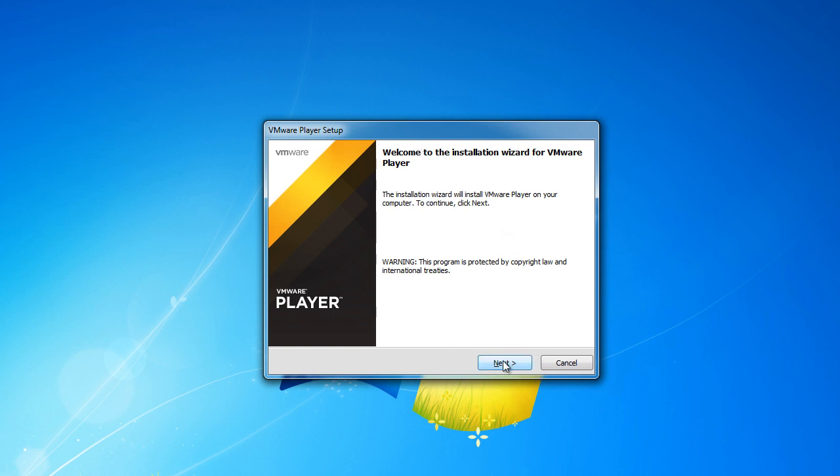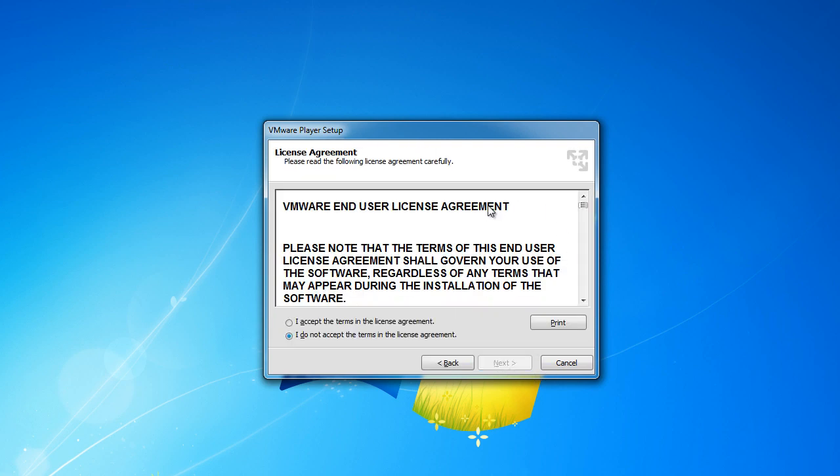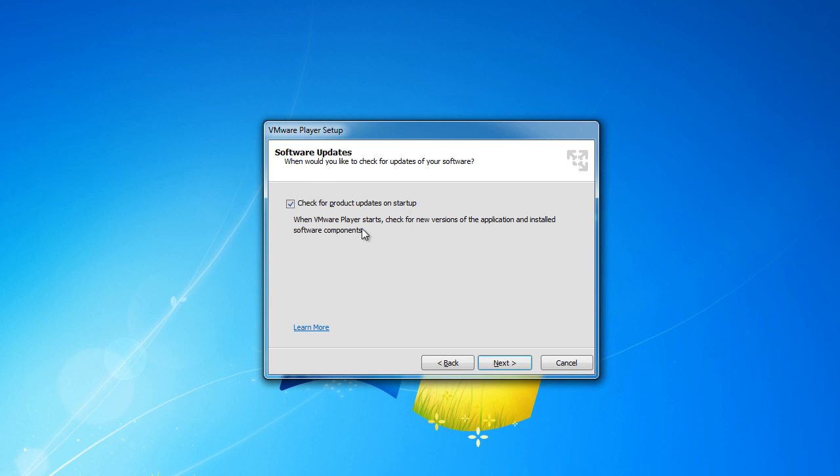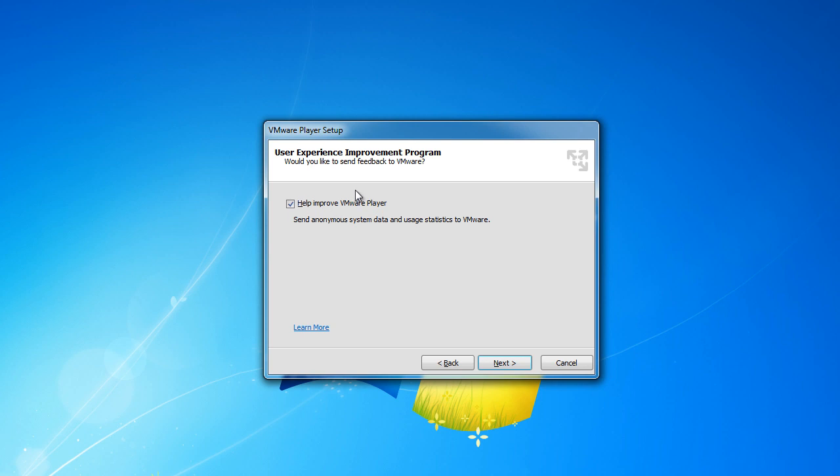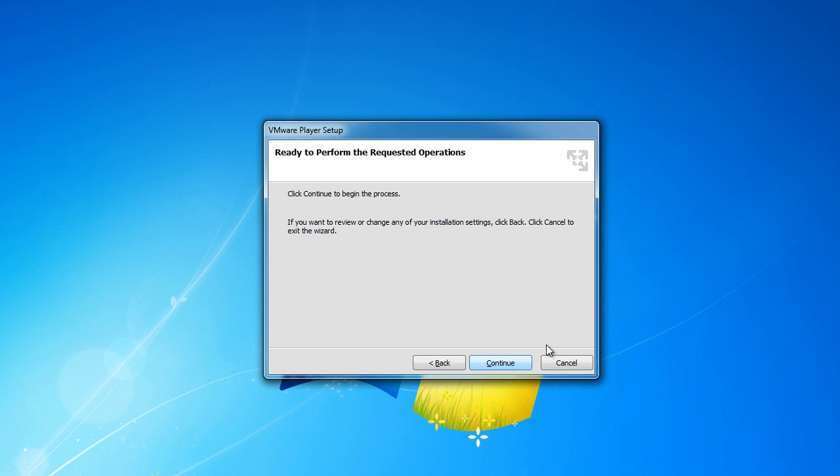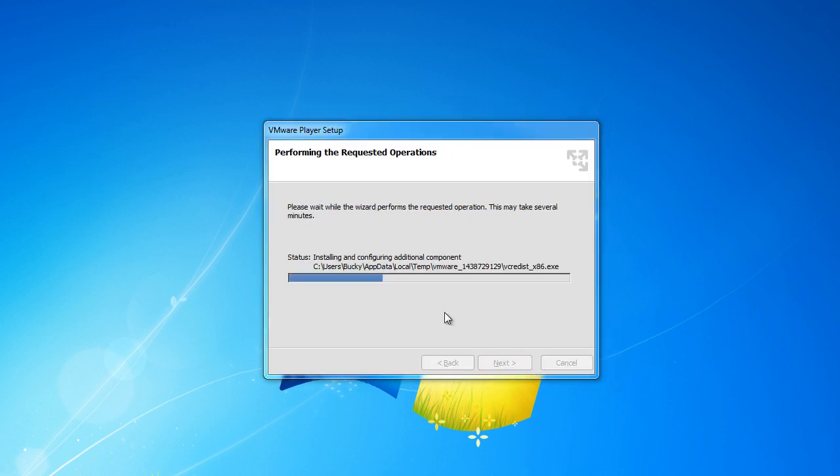Alright, so continuing, just click next, next, where do you want to install it? Click default location, looks good. And check for product updates on start, why not? Make sure we have the most up to date version. And do we want to send them anonymous data? Nah, I think I'm good. And click next, and do you want to create a shortcut on your desktop? Yes I do, and also in my start menu. That way we can easily open it. Next, and continue.